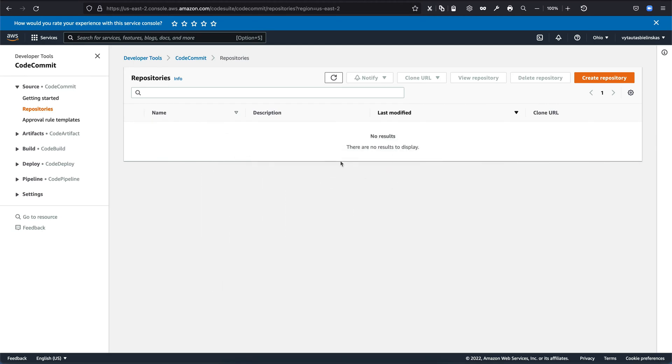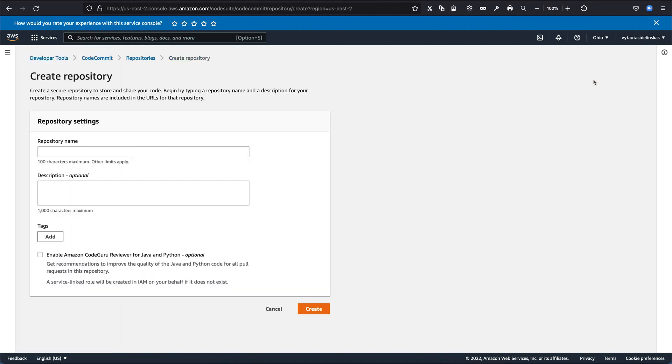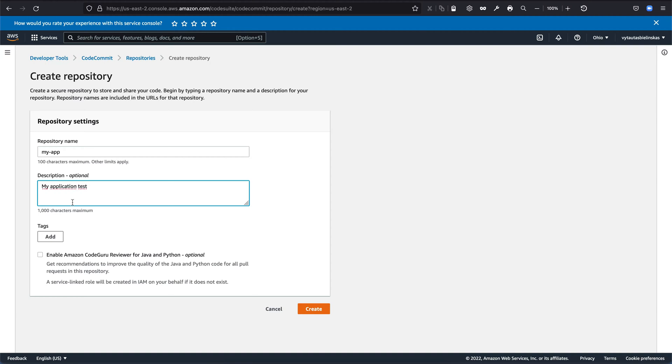So now we are on the empty repo and I will demonstrate how to implement all steps to create the repo. So let's create it by creating repository and defining a repository name and description. Let it be like my application test for code committing in AWS CodeCommit. And yeah, it is let's say YouTube tutorial.